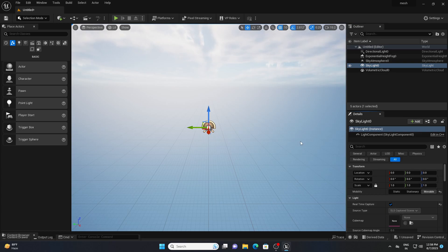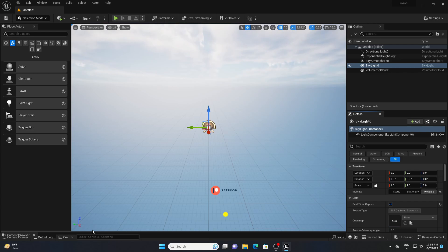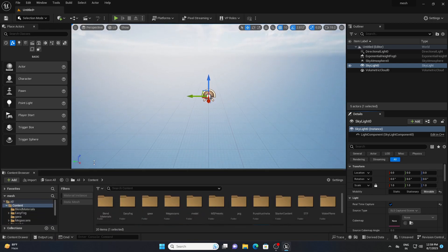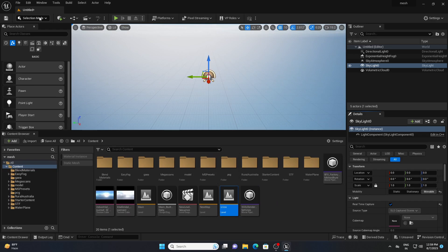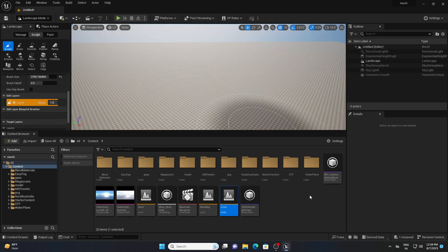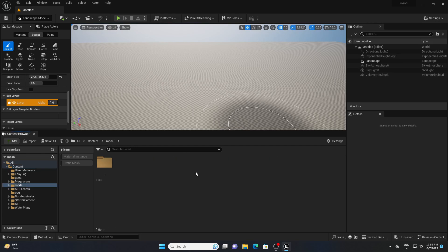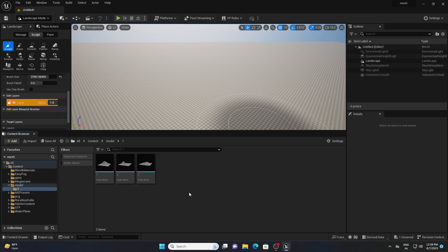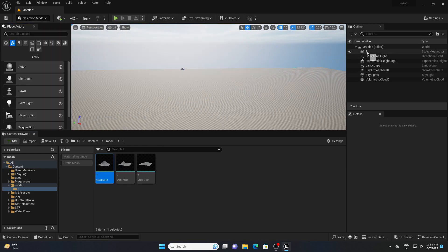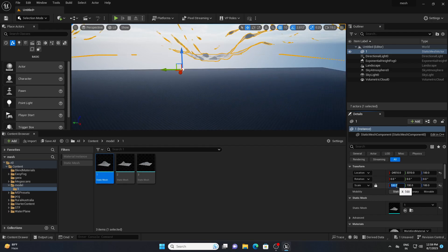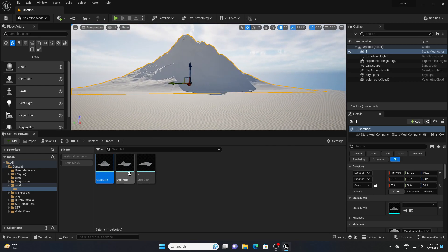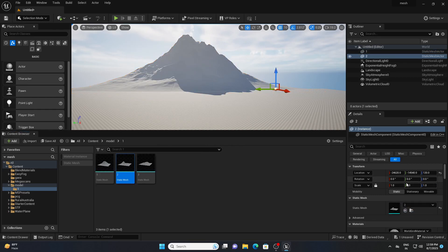Our light setup is completed. Now let's import our mountain — I will provide this mountain asset and you can download it from the link in the description. First let's create a landscape, so go to Landscape and hit Create. Then go to your model folder, drag and drop the mountain here, and increase the scale to around 50. This will be the main center of the environment, and next I will add another mountain on the left and right side.